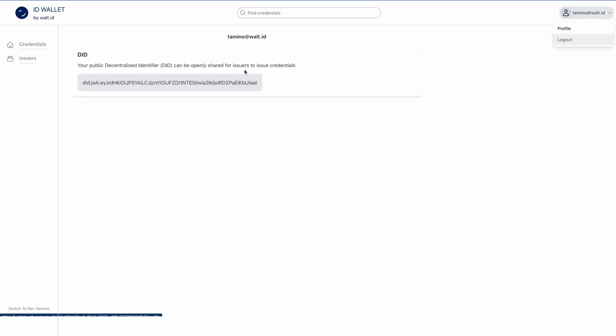So each profile is assigned a default DID at startup. I, in this case, get a DID JWK. But this can also be configured to be a DID key, DID web, or many others.